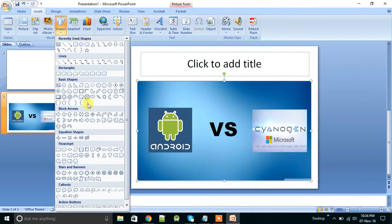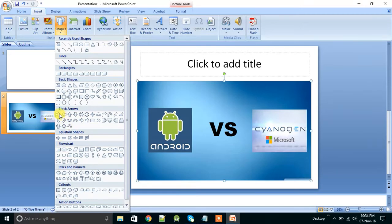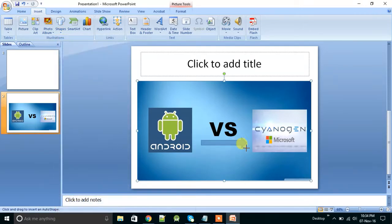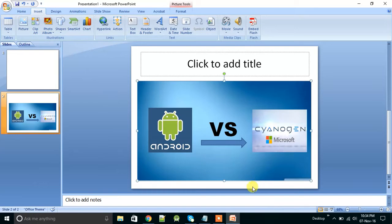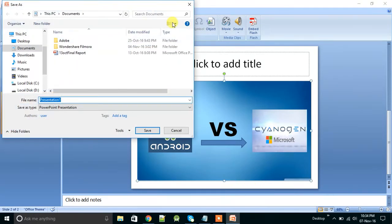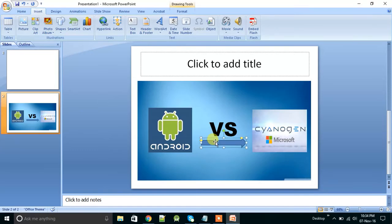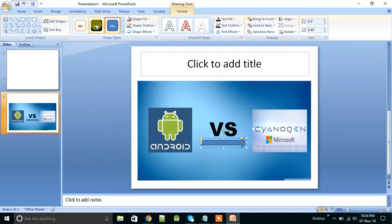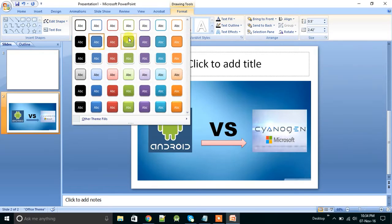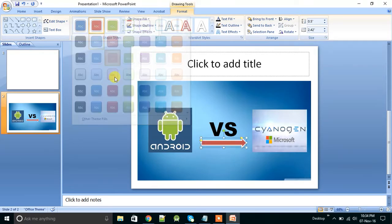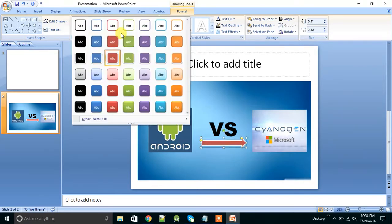Shapes. And suppose you want to add arrow, an arrow here also, like this. Now you can change the color from here. Double click on this arrow. From here you can give it any color like this.